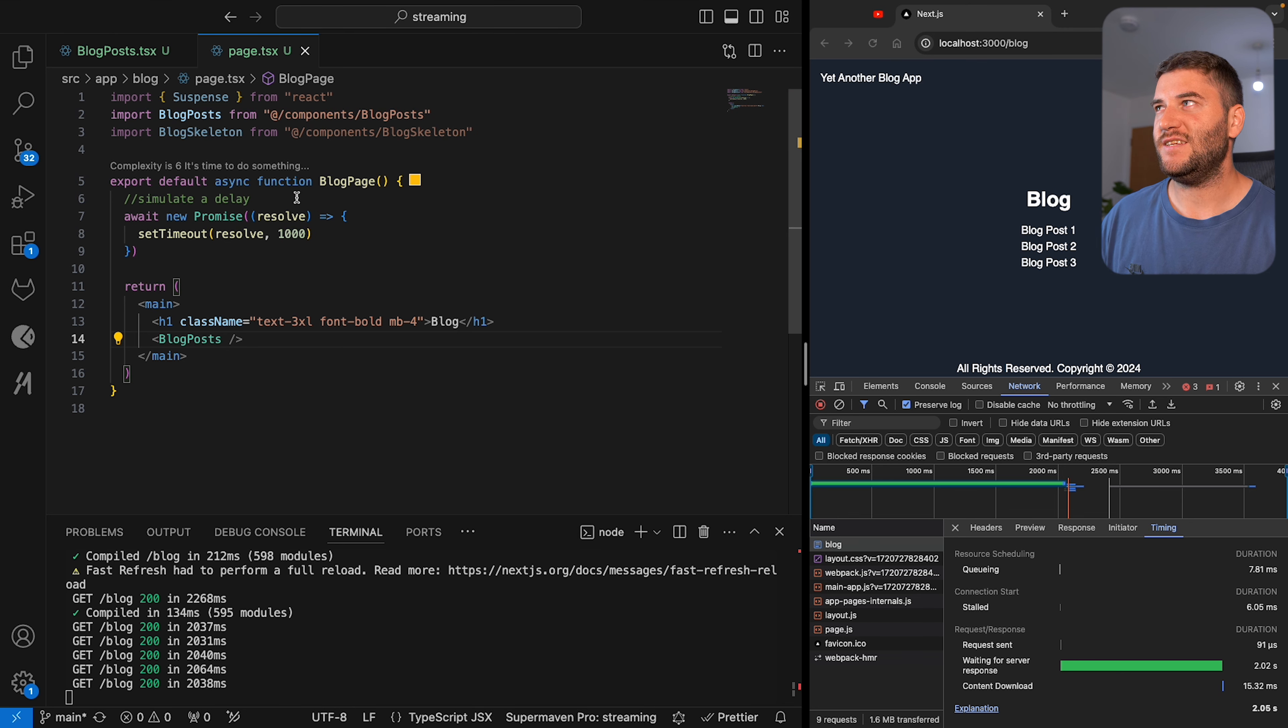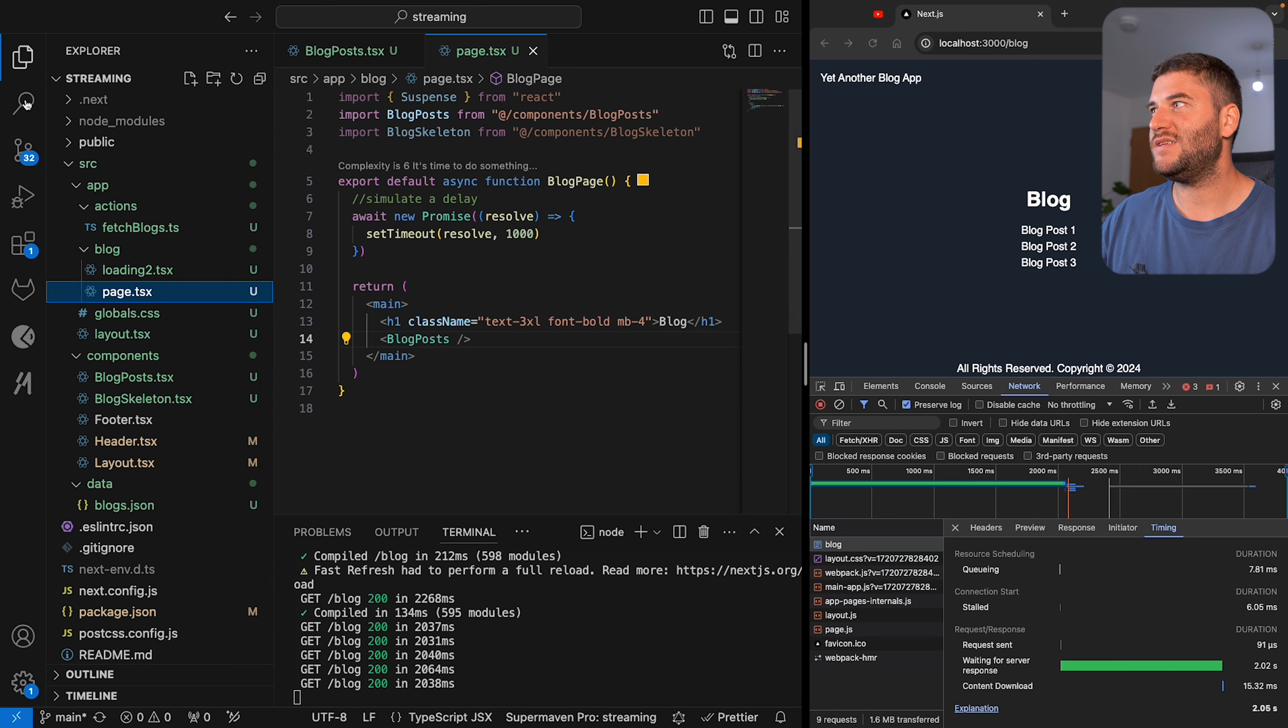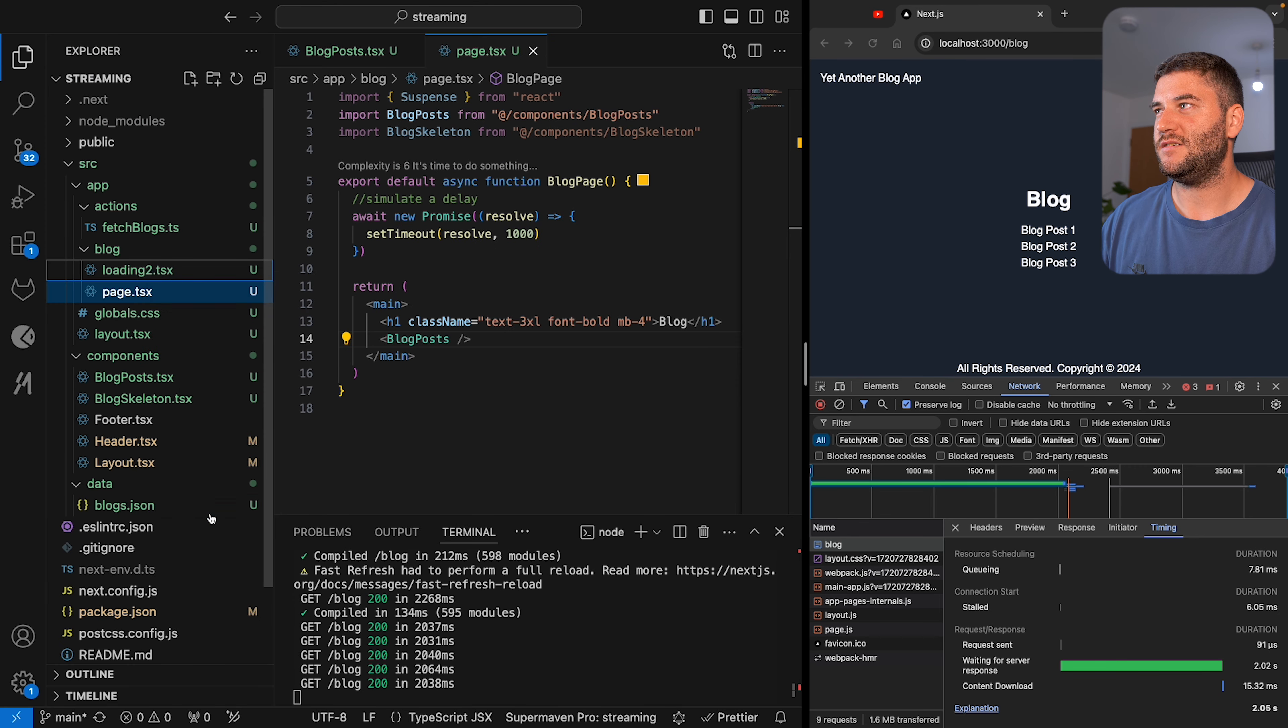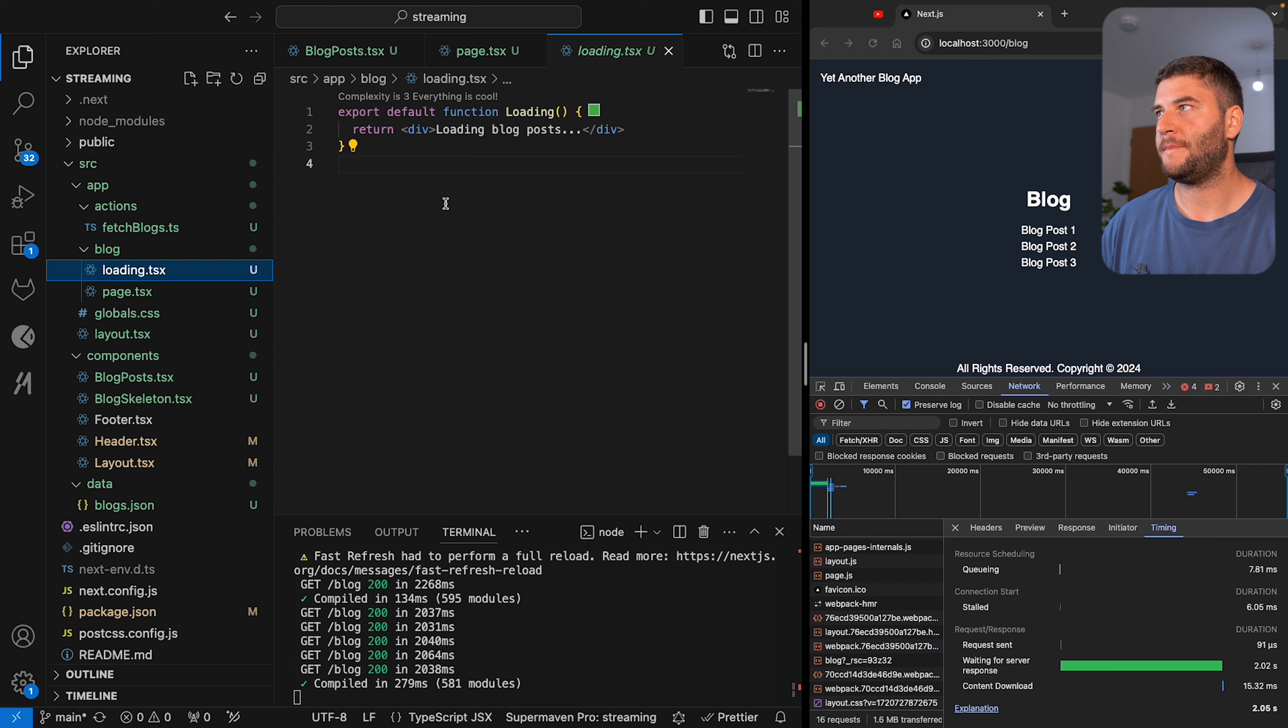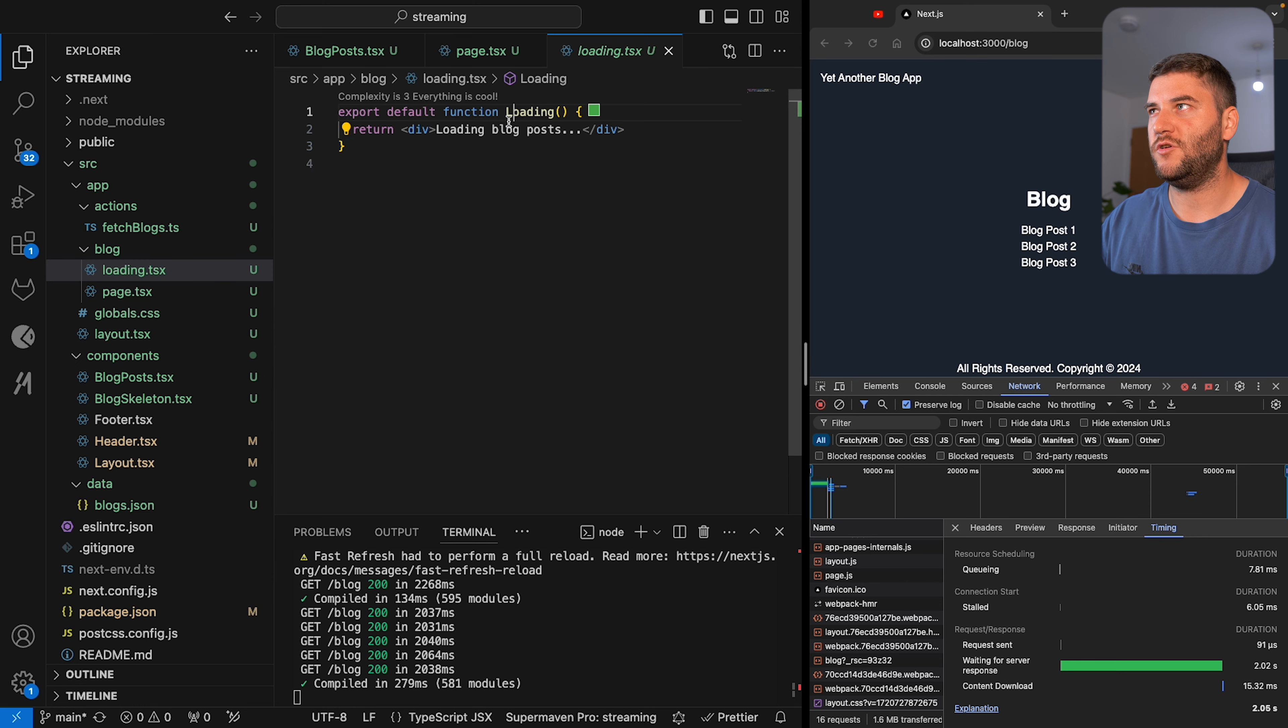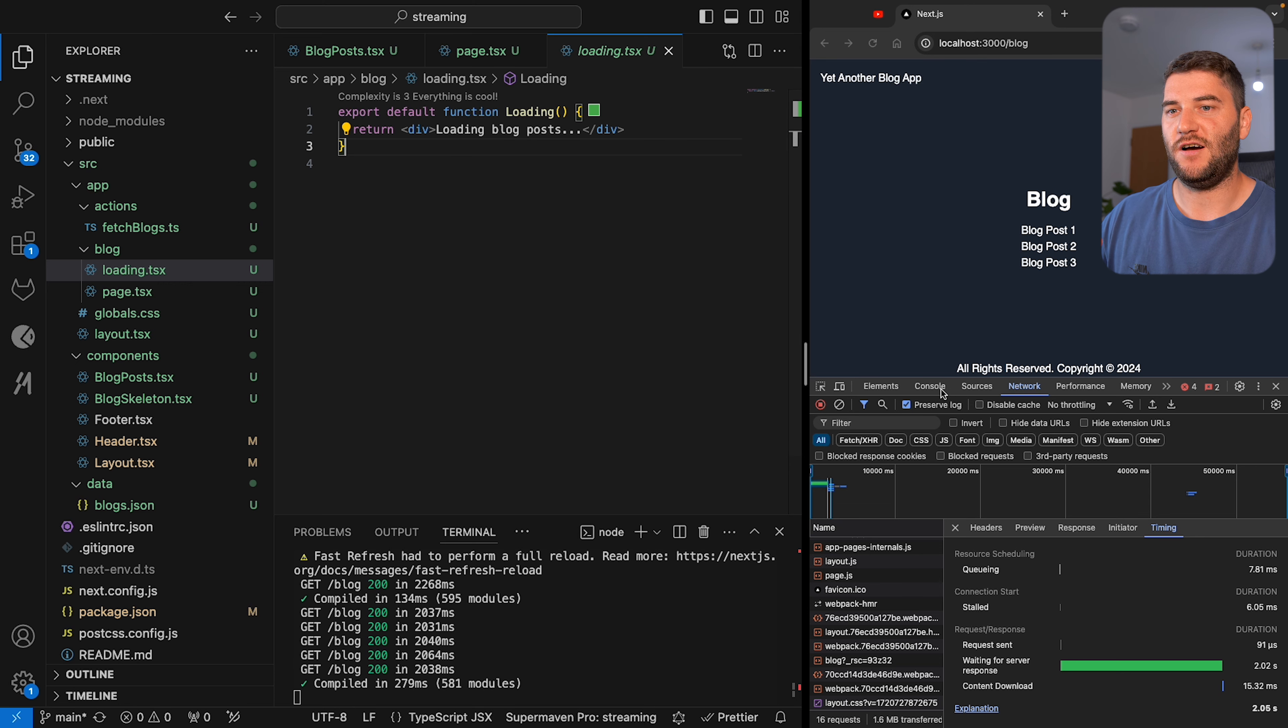Now let's implement the loading TSX. This is very easy—basically add the loading.tsx file in the page, and it can look like this, or you can add skeletons here, whatever you want to add. But now let's see how fast the website loads.